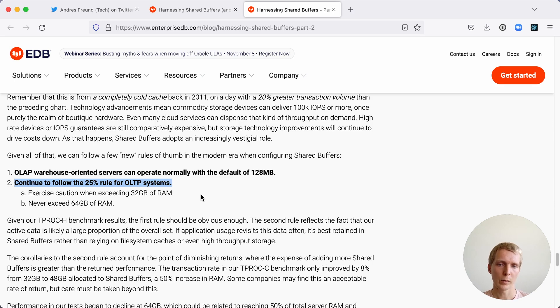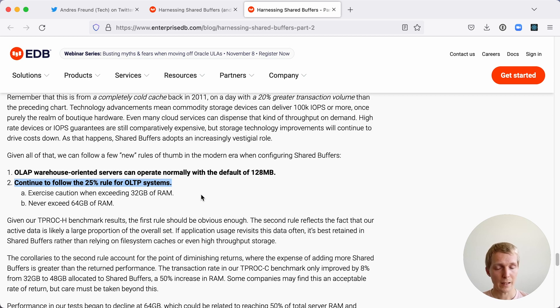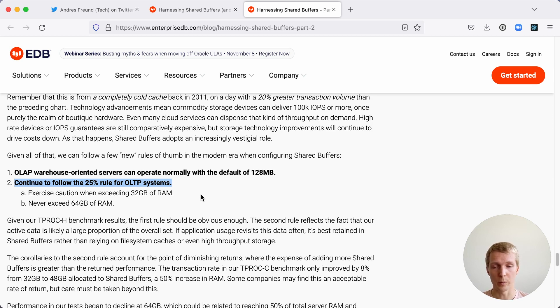Now Sean makes two conclusions here. First he says that for warehouse type workload you should consider using the default of 128 megabytes of shared buffers. The second thing he argues is that you should continue to follow a 25% rule for all OLTP systems.